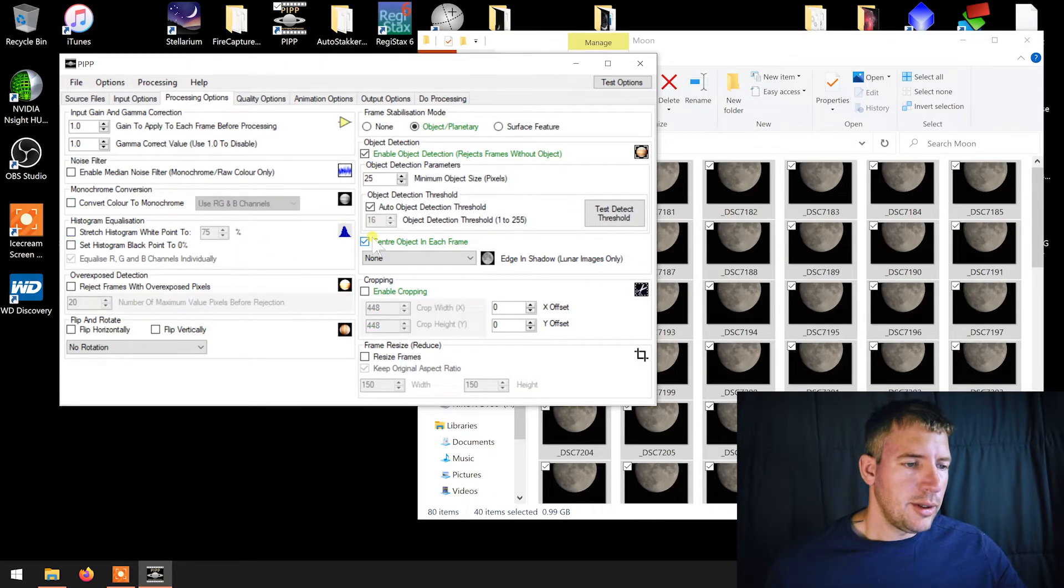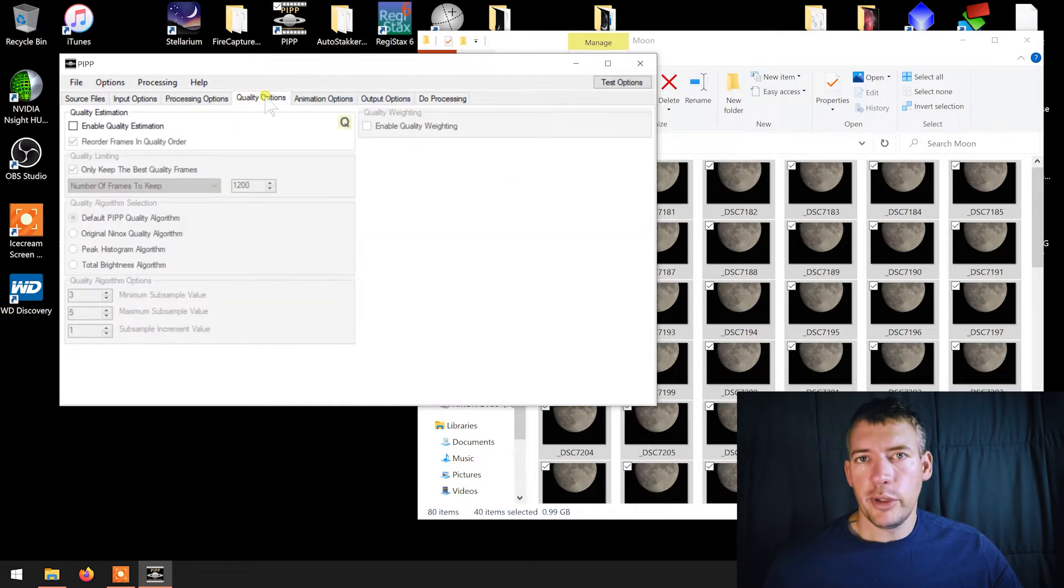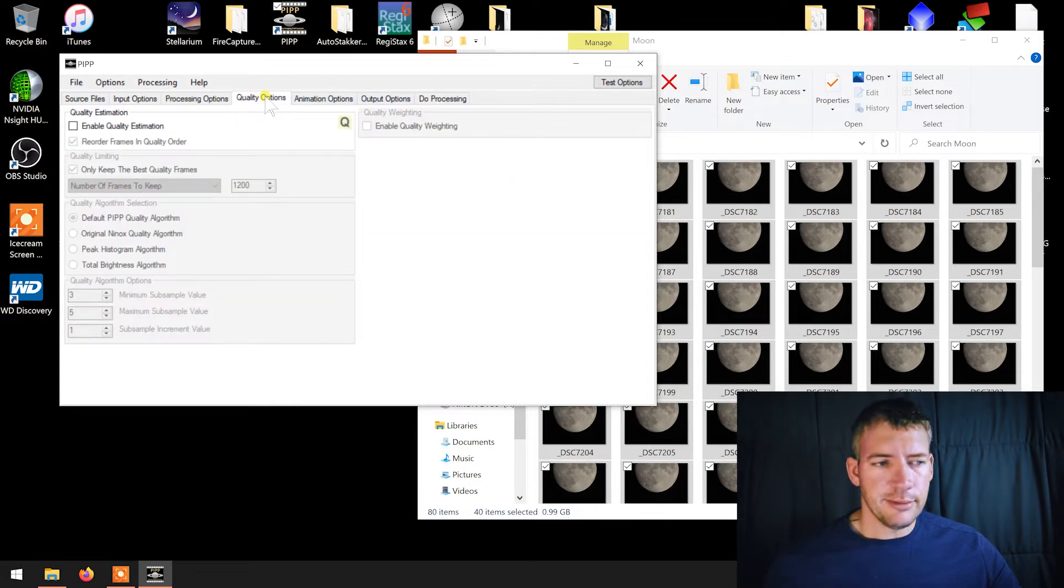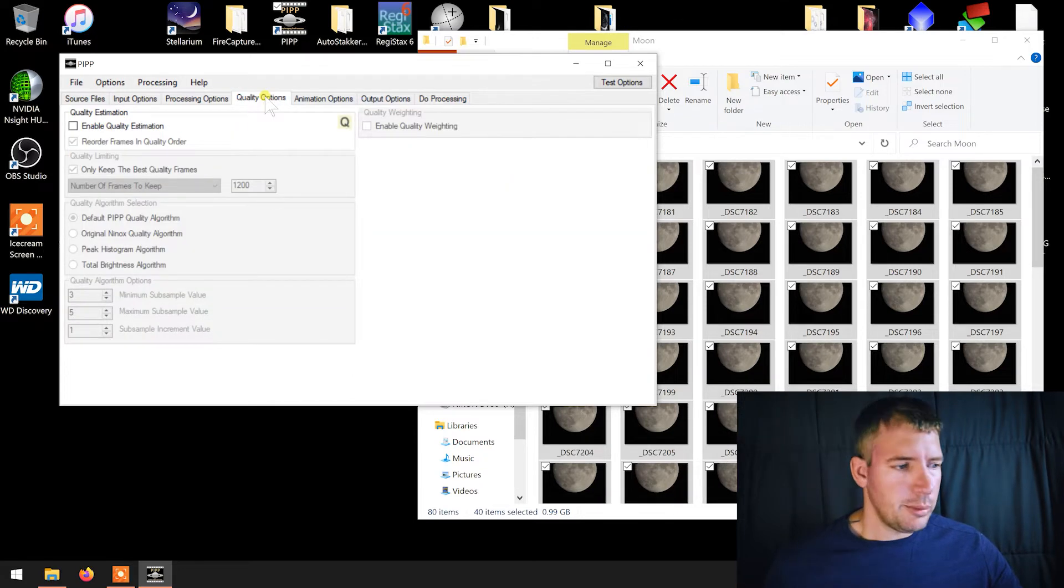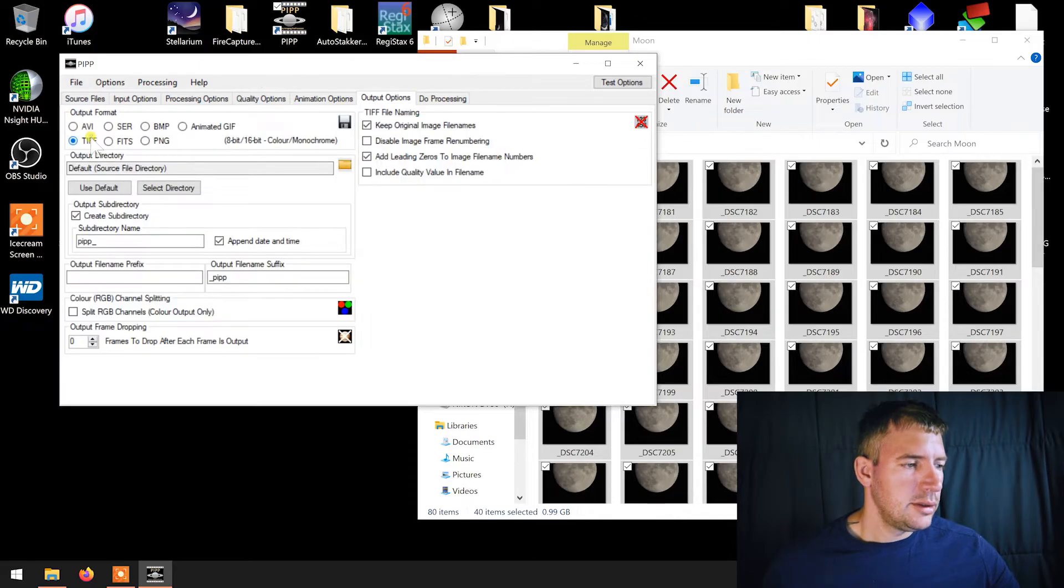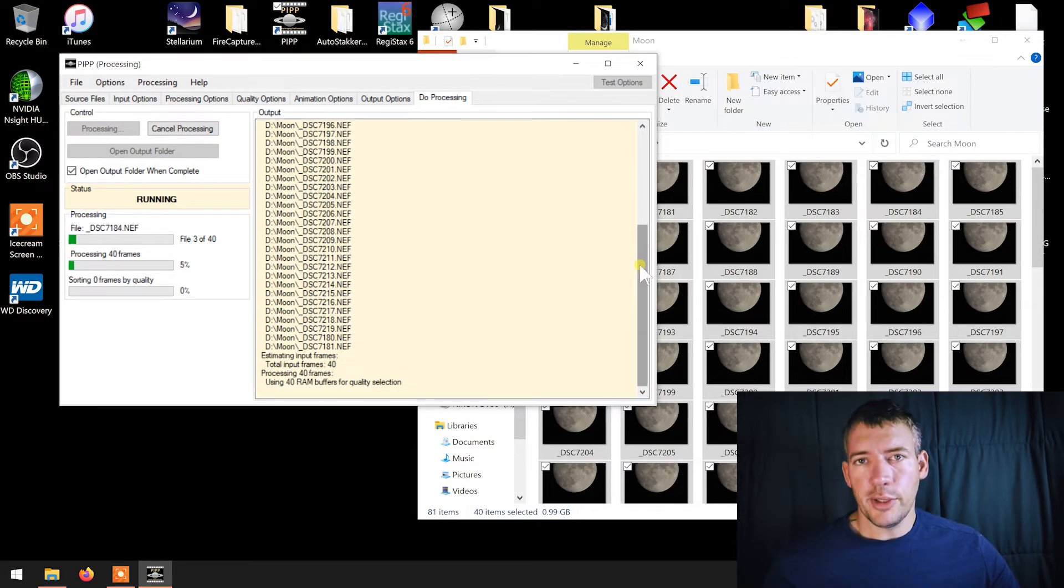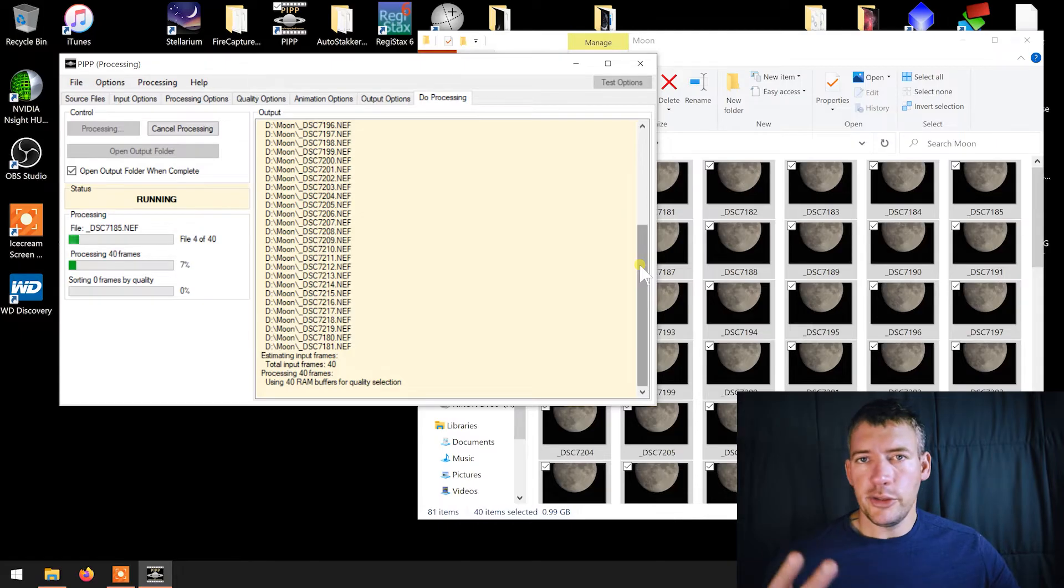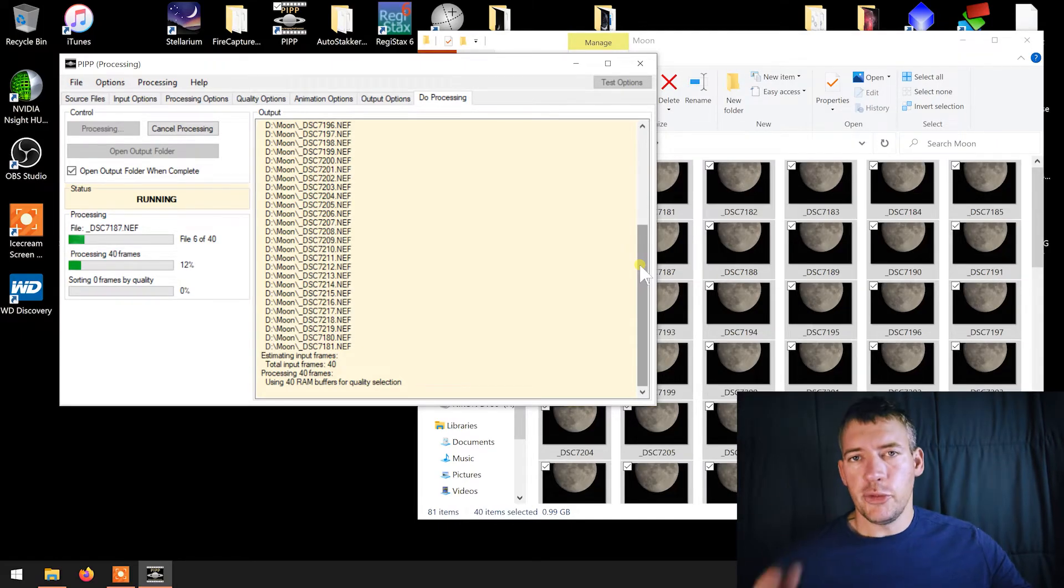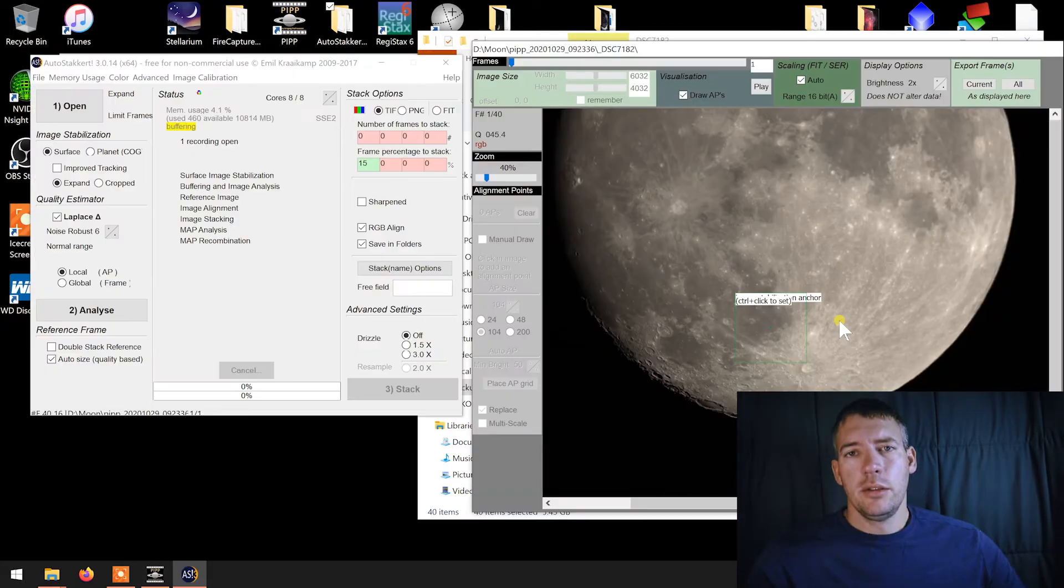So we'll just go ahead and do planetary. The biggest thing that you want to make sure is that the convert to monochrome is not enabled. So we're not even going to bother with the object detection or anything. All we want to do is convert the raw file to TIFF in the fastest way possible. Output TIFF start. And then we'll do the same thing to the other 40 for the northern hemisphere, which you don't have to do, obviously, if you just have a full lunar disk.